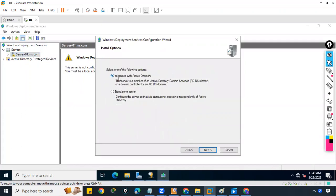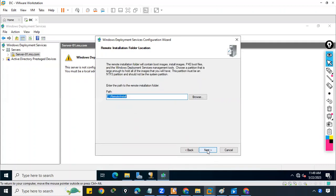Click Next. The first option is 'Integrated with Active Directory' (domain mode) and the second is 'Standalone Server' (workgroup mode). We want to install WDS in domain mode, so we'll select the first option. Next is the remote installation folder location — where we want to save the images.